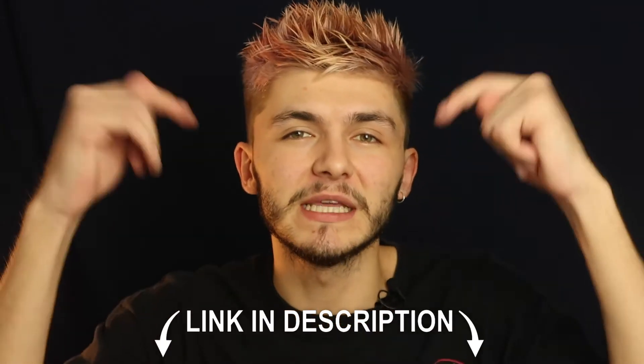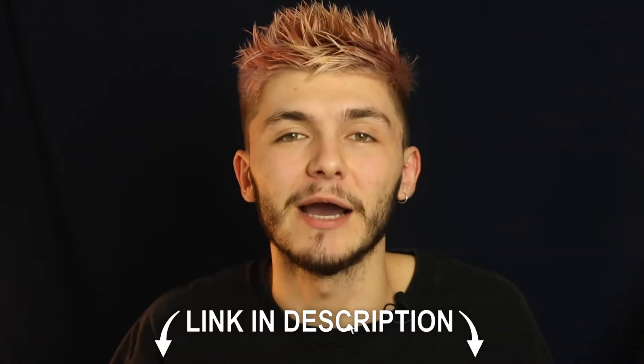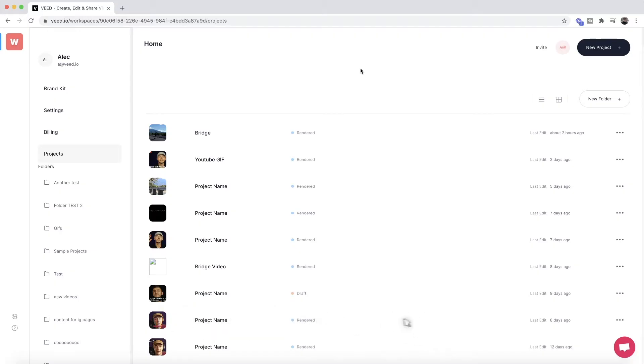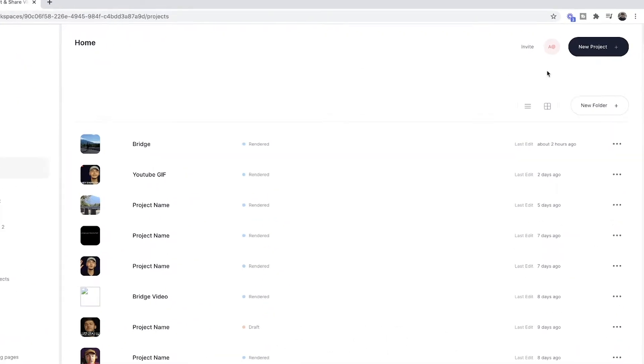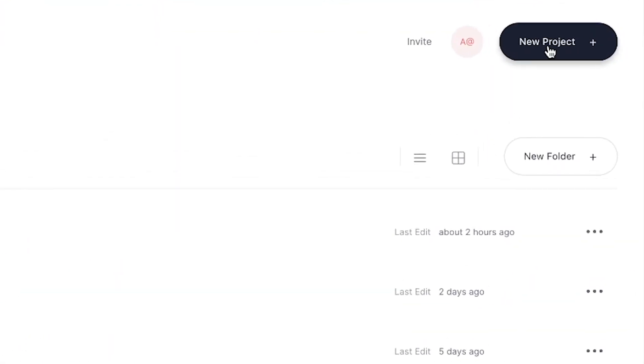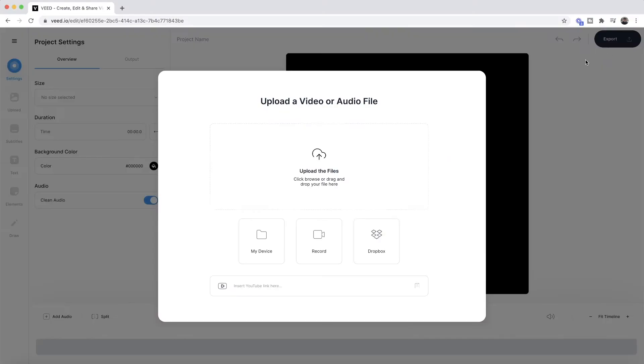The tool we're going to be using is an online video editor called Veed, and the link to Veed is going to be in the description down below. Once we're on Veed, the first step is to click on a new project and then we're taken into Veed's video editor. This is where we want to begin uploading our clips that we want to stitch together.